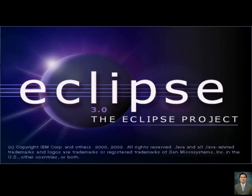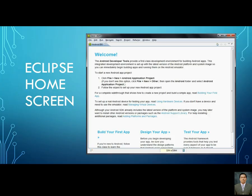This is the logo of Eclipse 3.0. And this is the home screen of Eclipse — this is its main home screen.